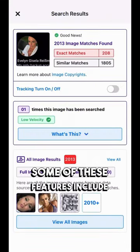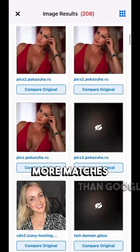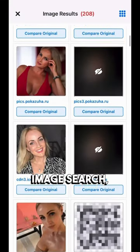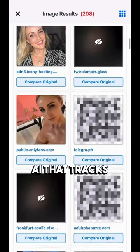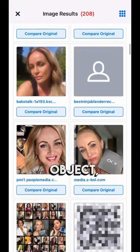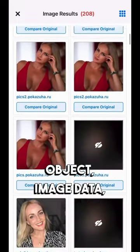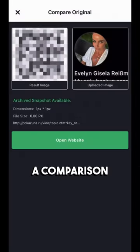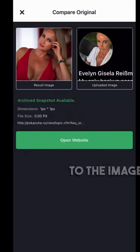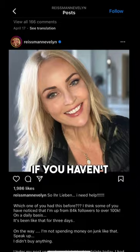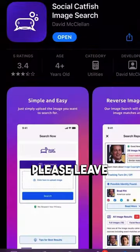Some of these features include more matches than Google's image search, AI that tracks the face or object, image data, a comparison of the results to the image, and scam tips.